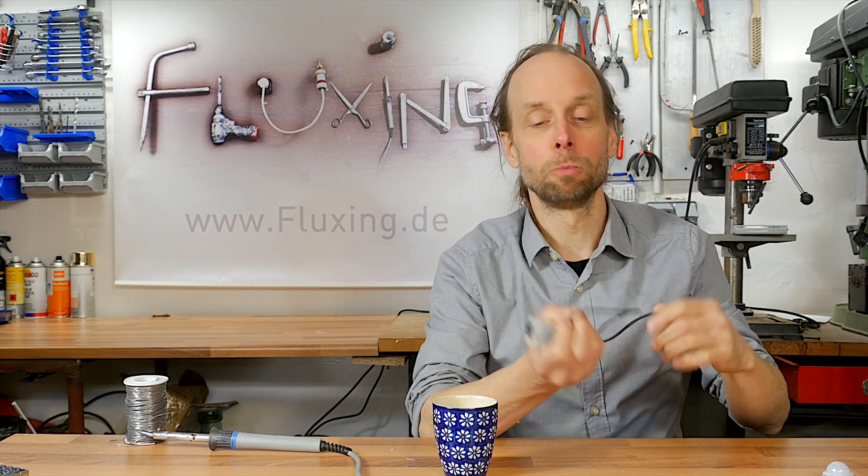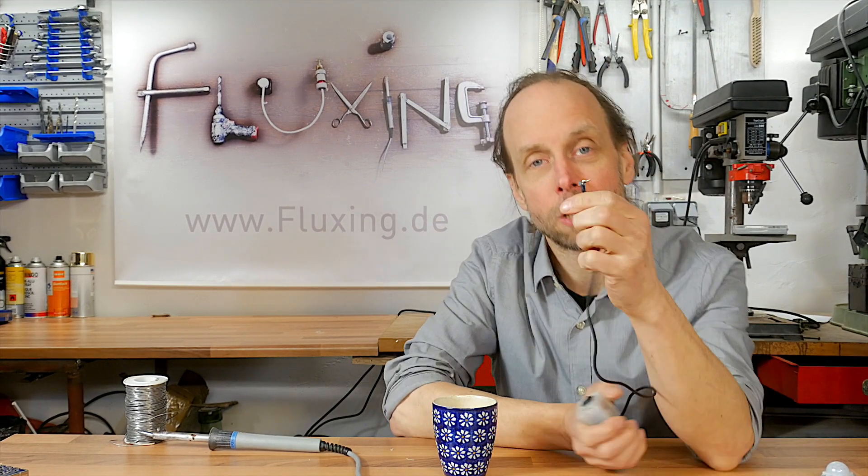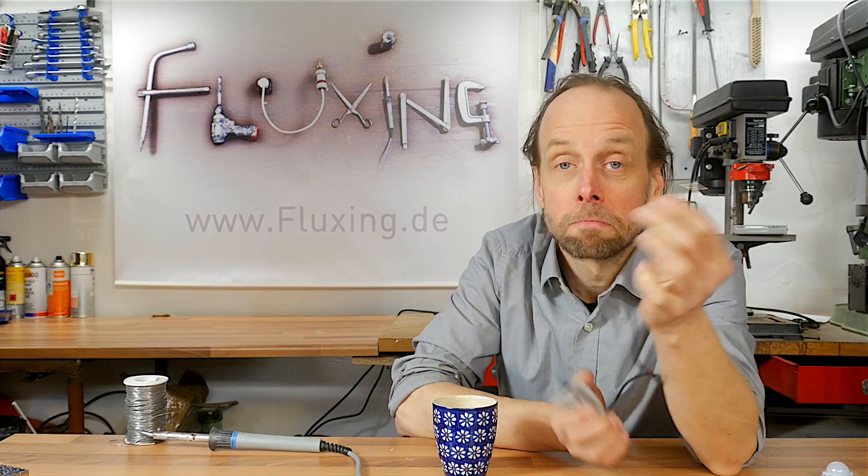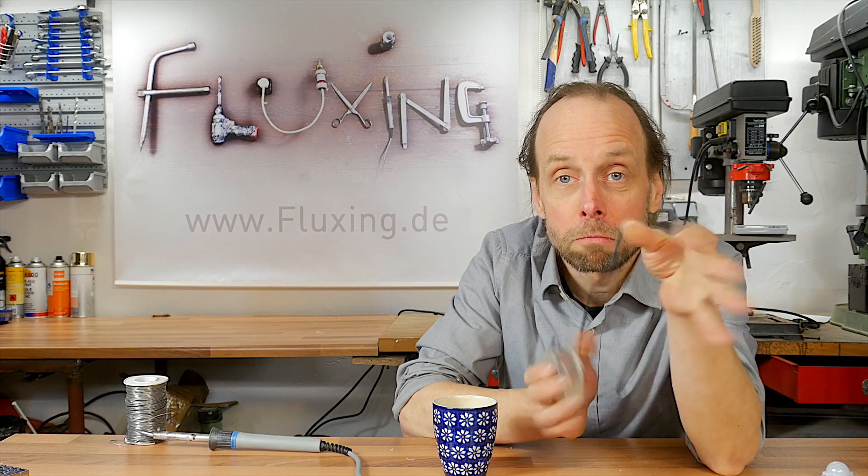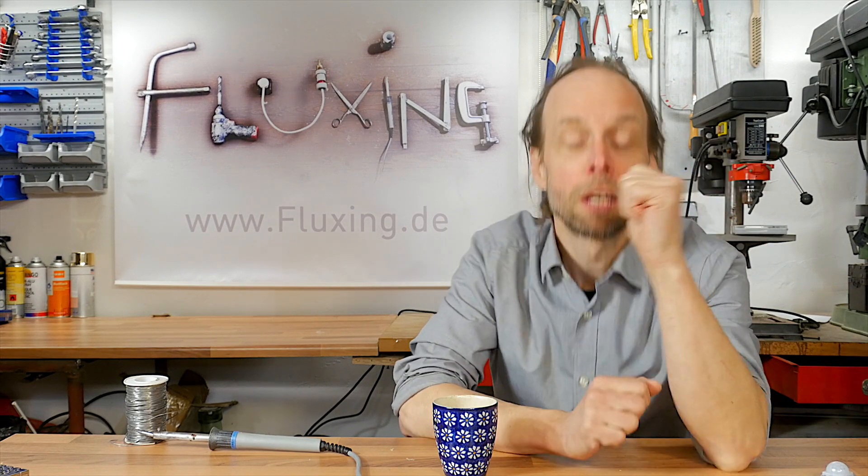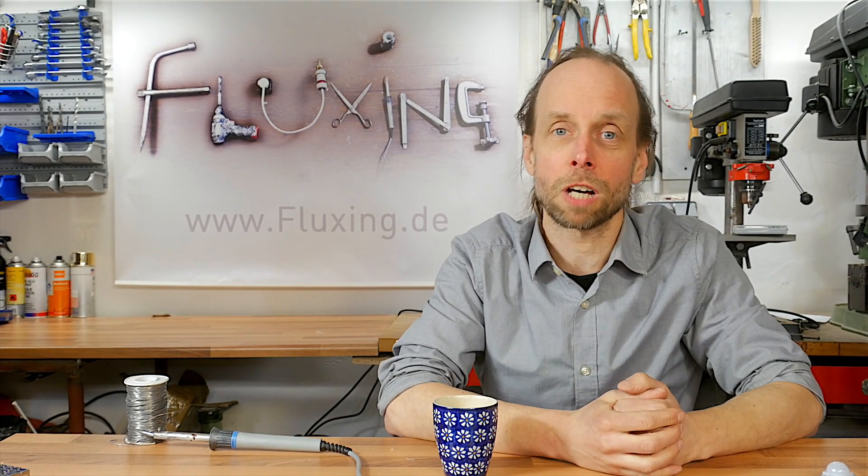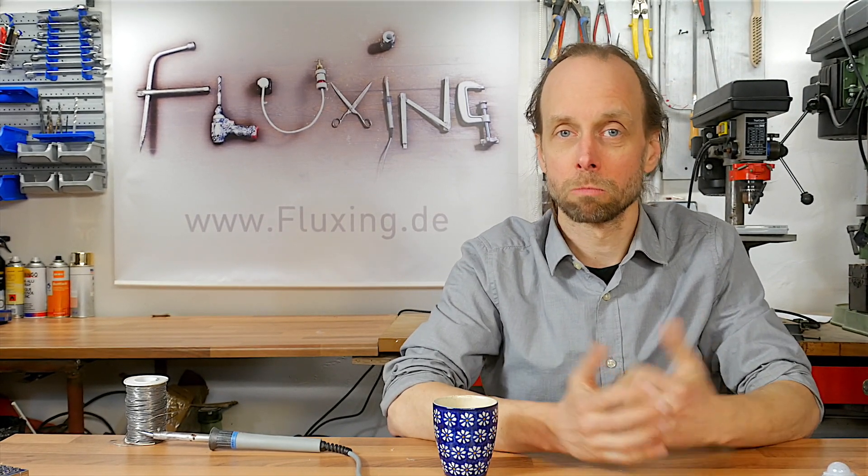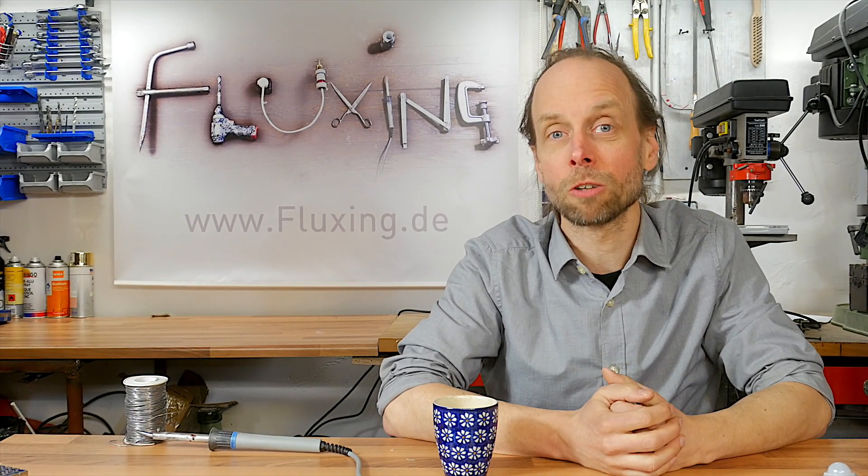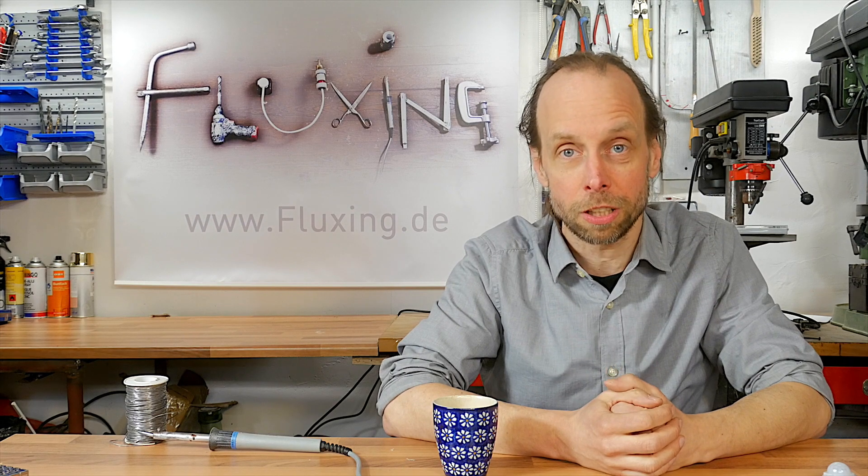The flimsy 2.5mm jack just didn't survive. I should have bought a complete shutter remote and salvaged the cable from that. I have ordered one, and as soon as it arrives I will keep you updated on fluxing.de.